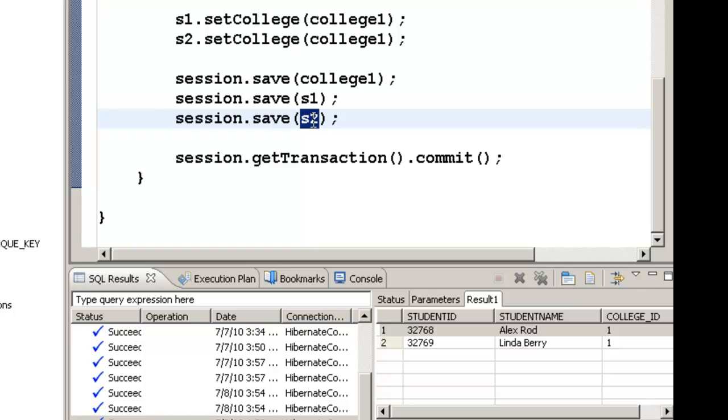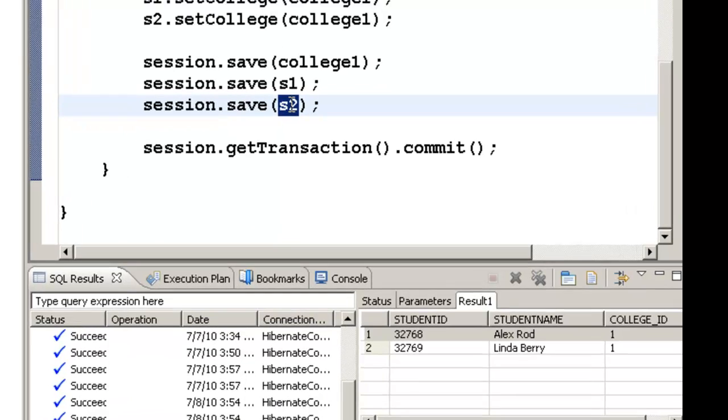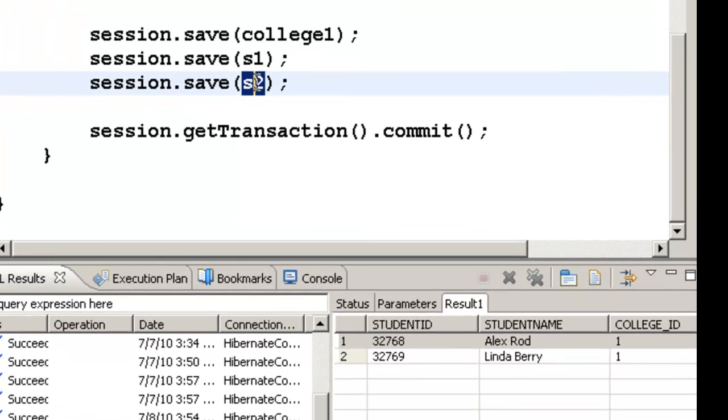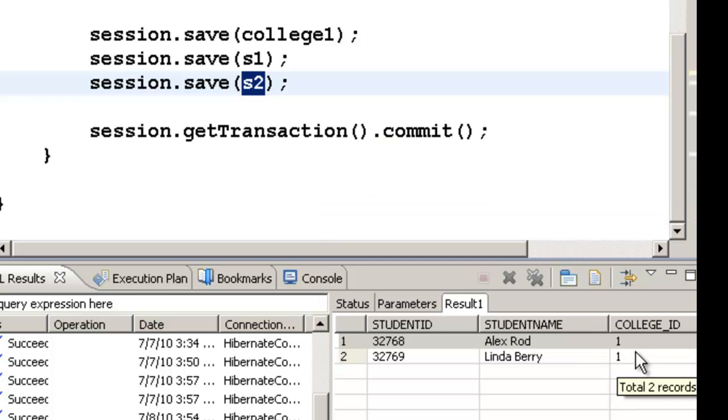I did a small mistake. Instead of saving S1 and S2, I saved S1 again and again. So I have changed it to S2 here and then reran the code. Then you will see that there are two records in the student table.